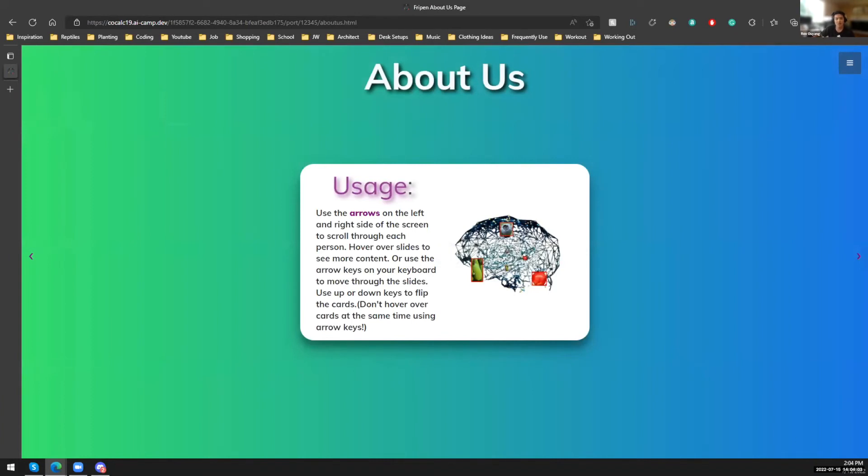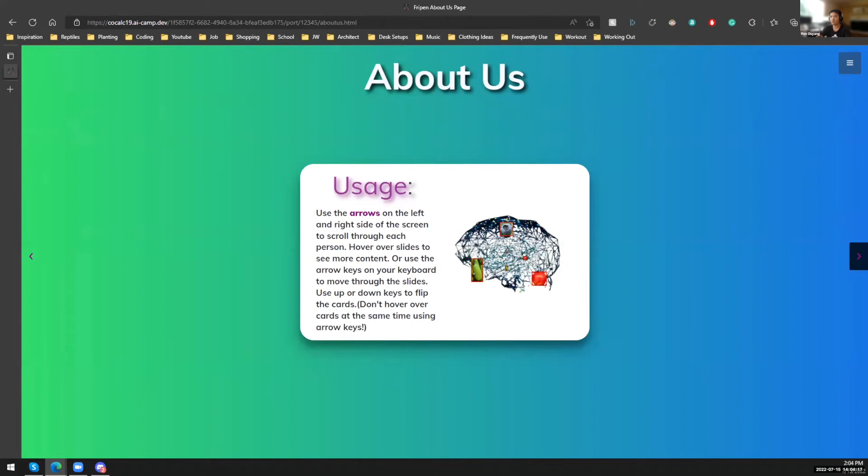So this is our About Us page. And these directions on the front is just basically saying you can either click the arrows to move, or you can use the four arrow keys on your keyboard. Right, left will move it right or left, and up and down will flip the cards.